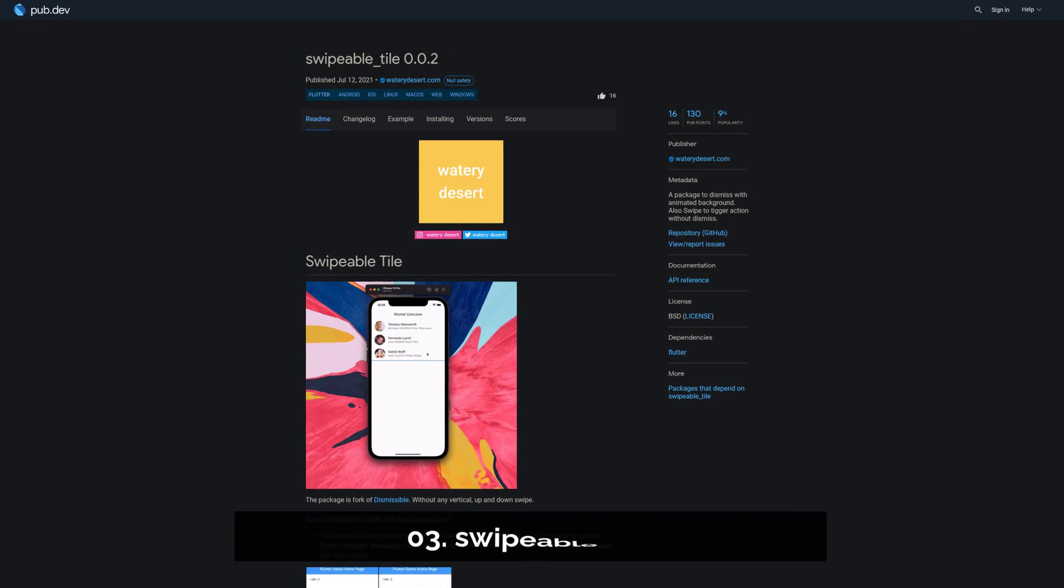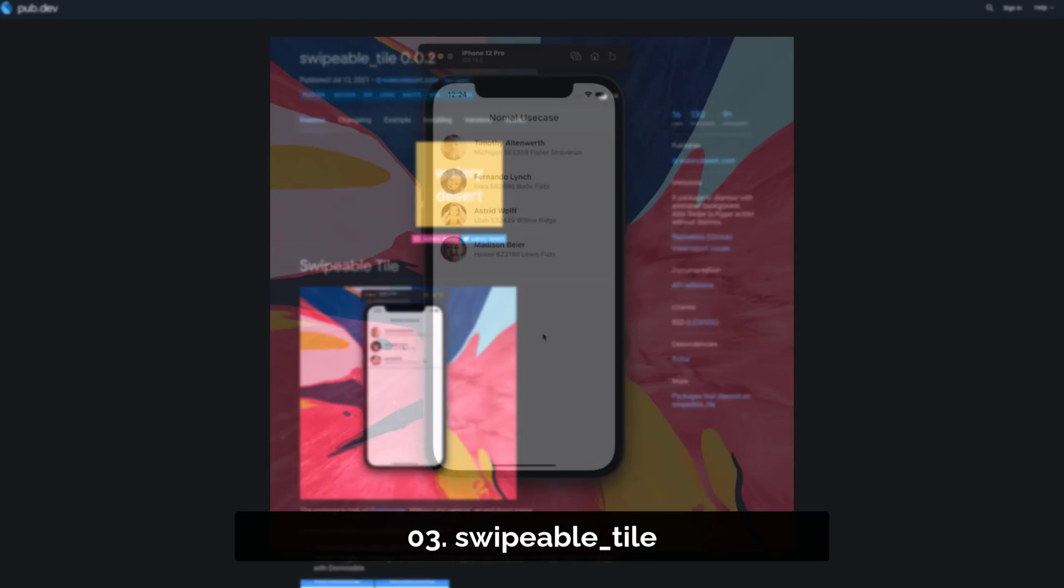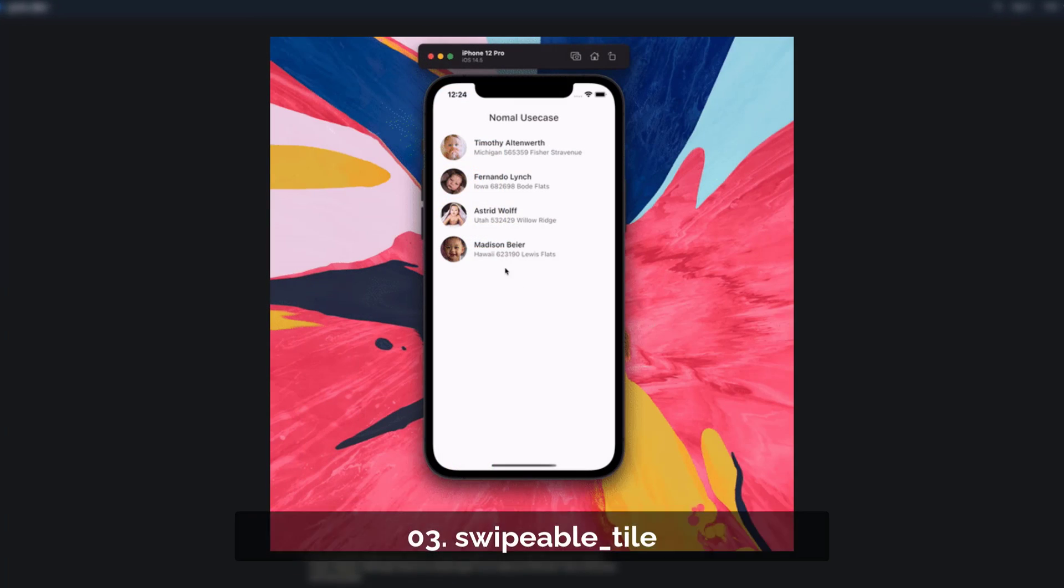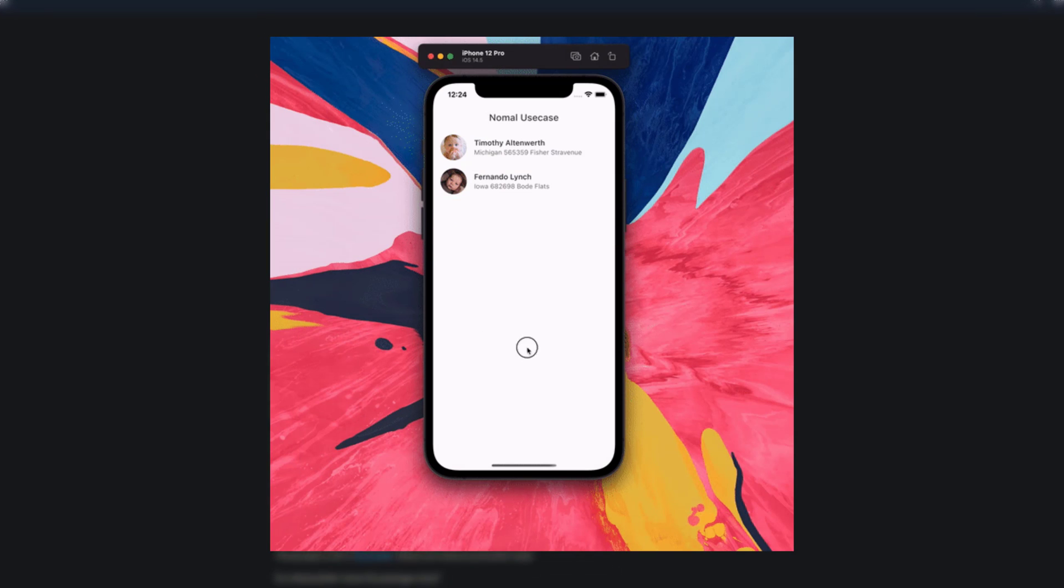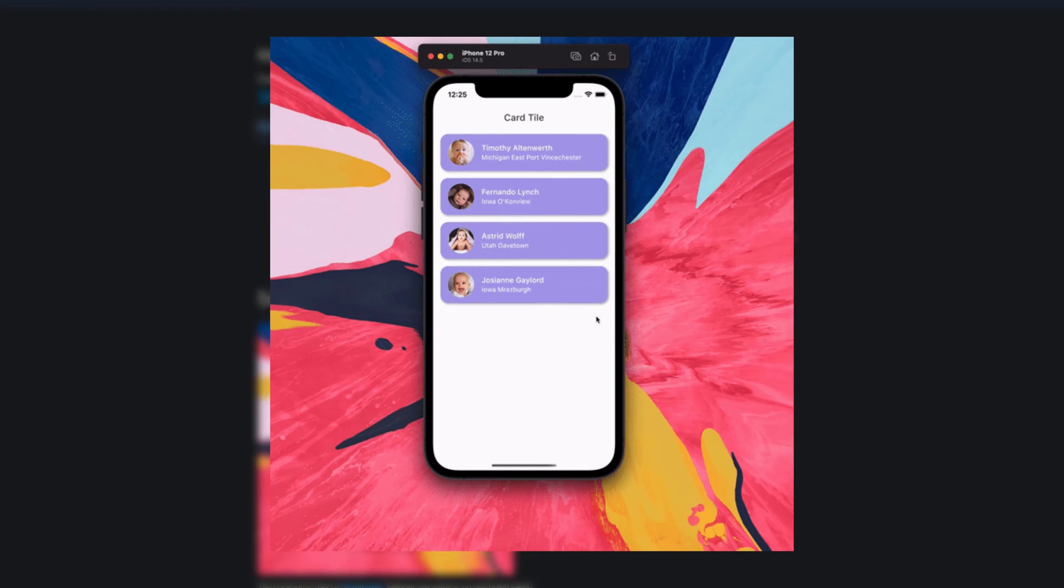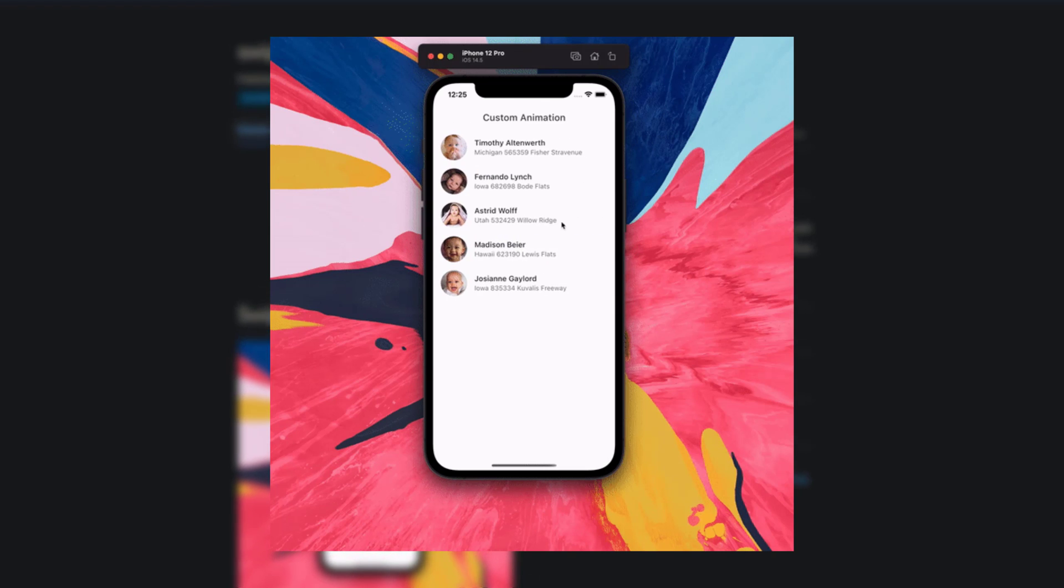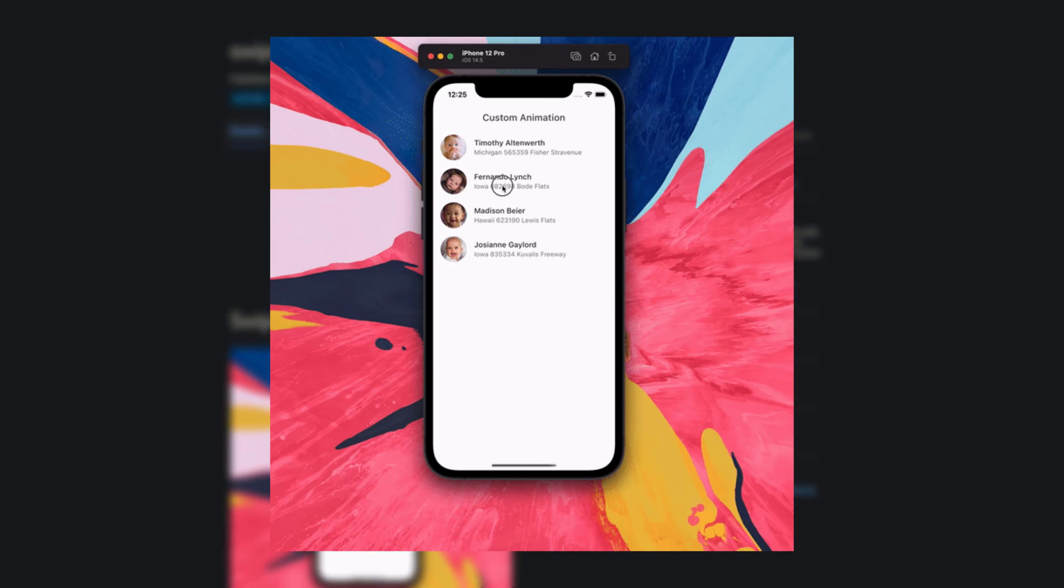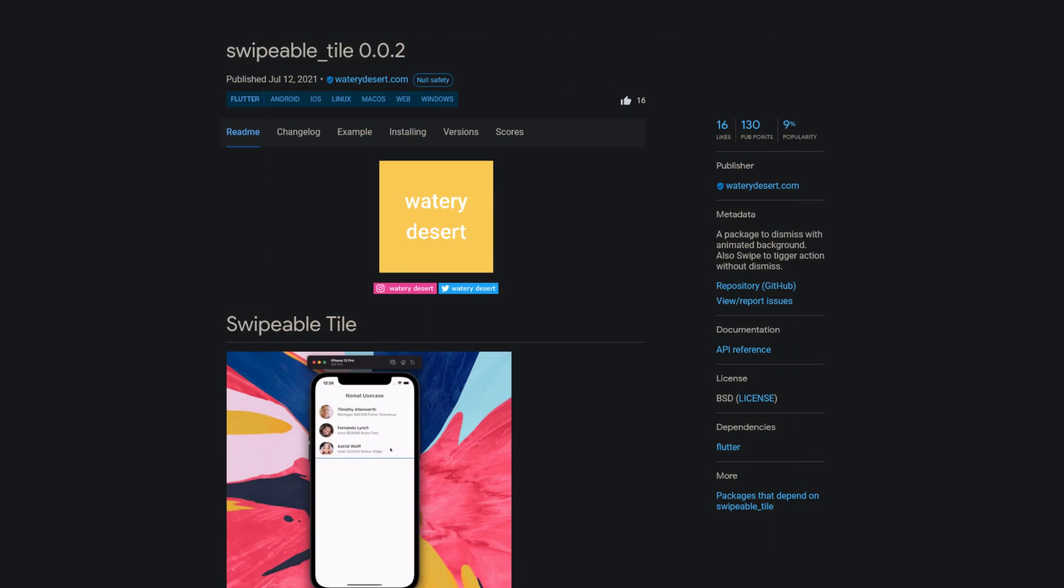Number 3 is called Swipeable Tile, helping you to dismiss list elements while showing animated backgrounds.